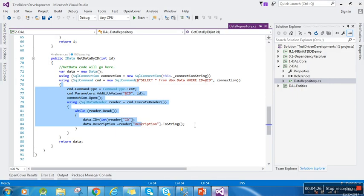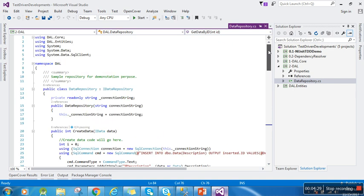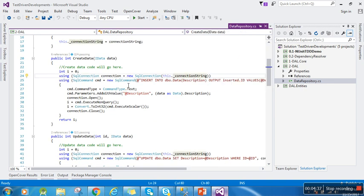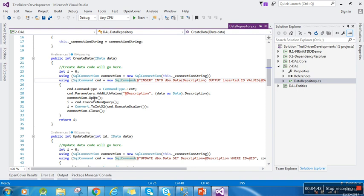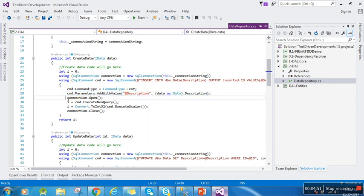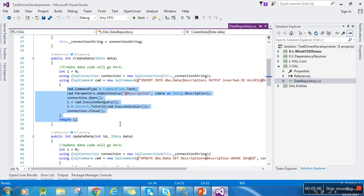You can see here I am just passing a connection string to the data repository. On the basis of the connection string, it creates a connection and SQL command, uses this connection, creates the command, passes input, opens the connection, executes the query, and returns the last inserted identity.